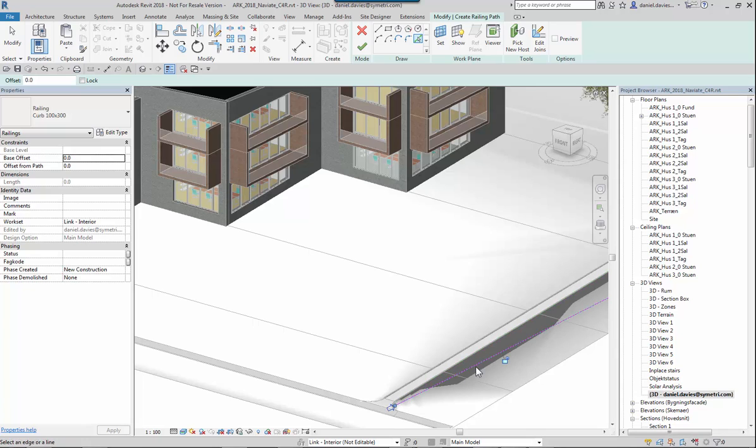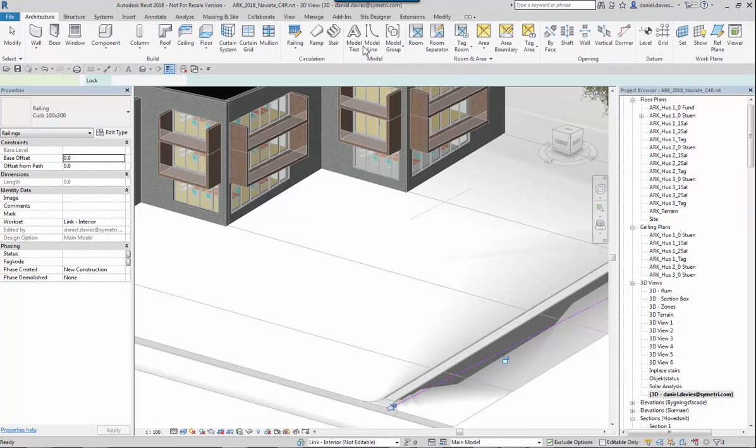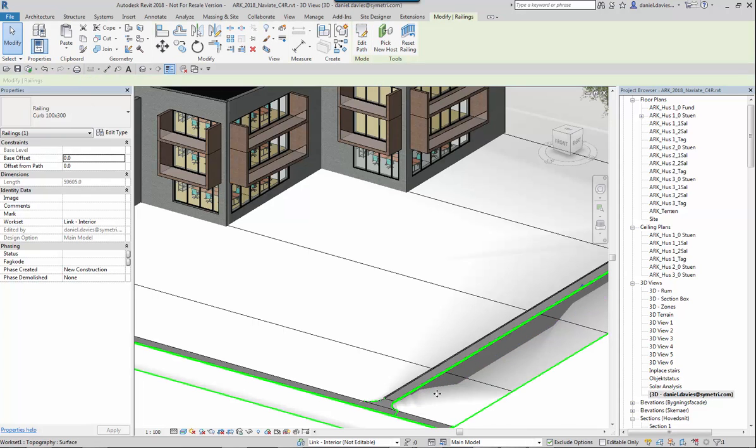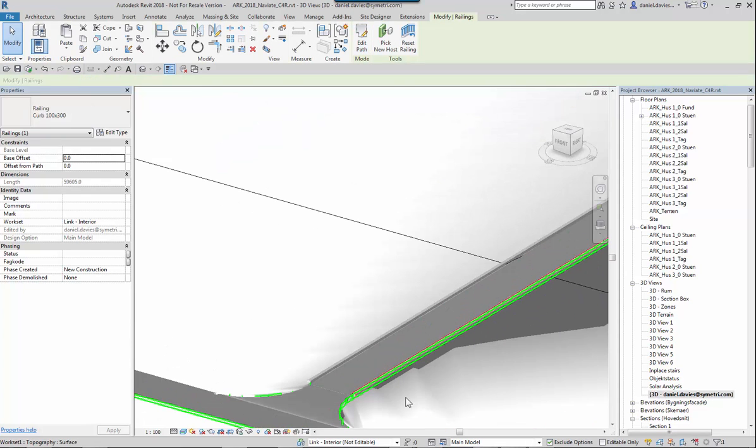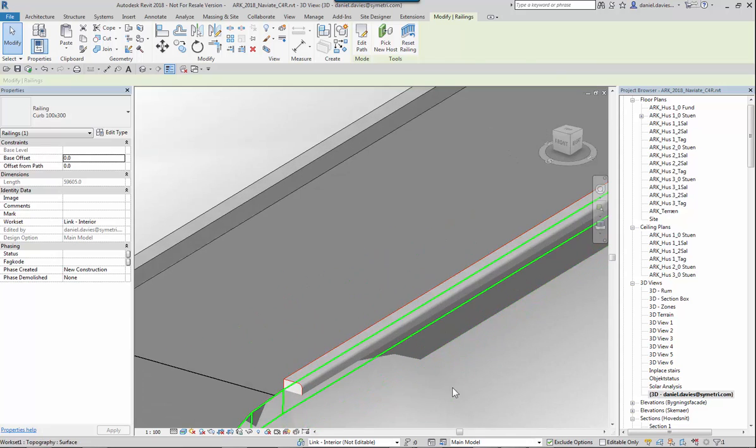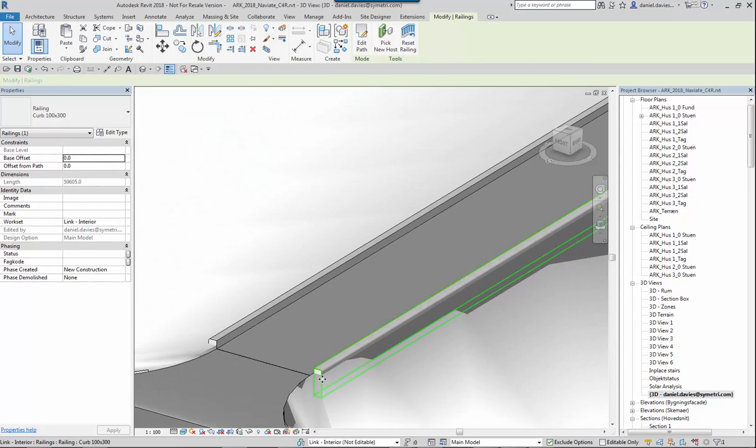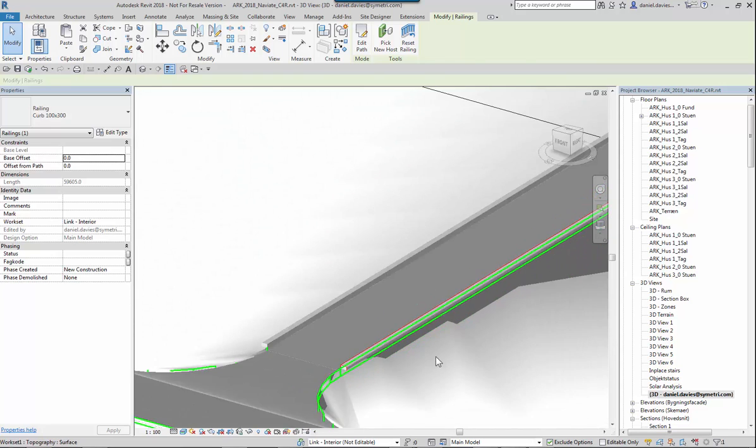There it is. I'm going to choose the line and then finish editing. Now I've created a kerb stone that follows the path and the topography.